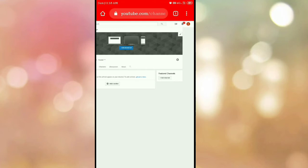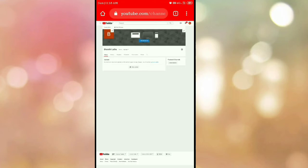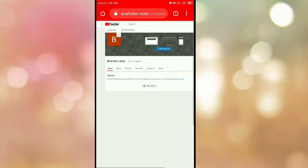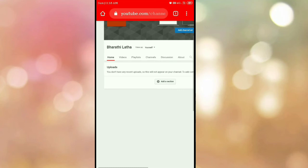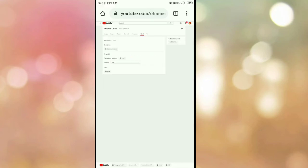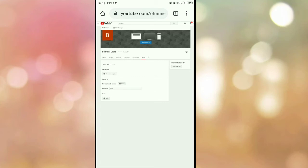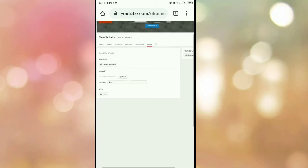You can fix the banner. Click on the pencil icon, click on edit. You can go to gallery and save the picture. You can open the YouTube channel.